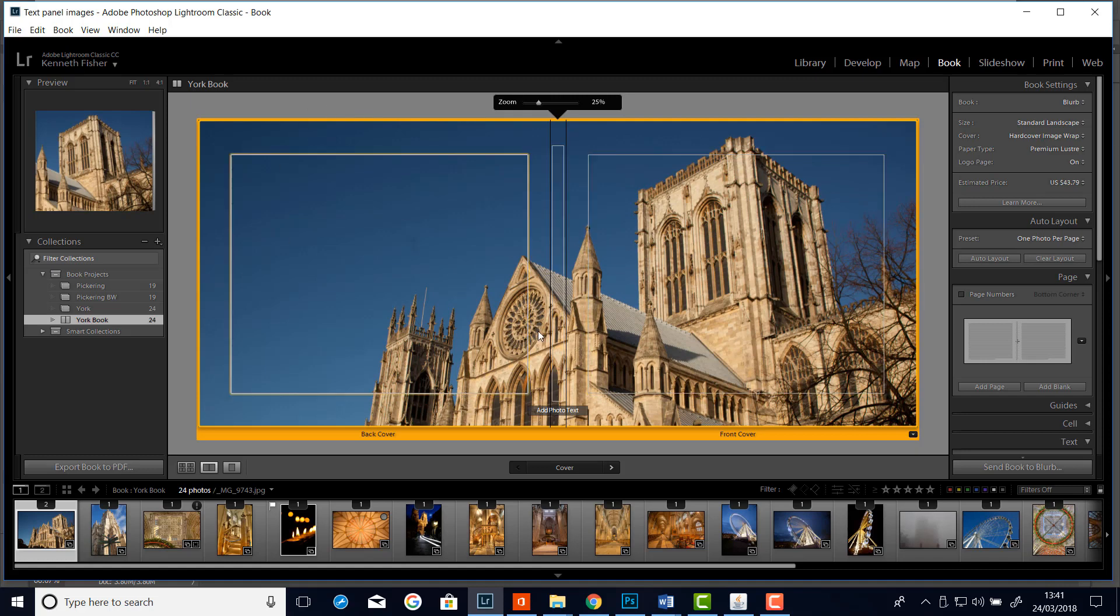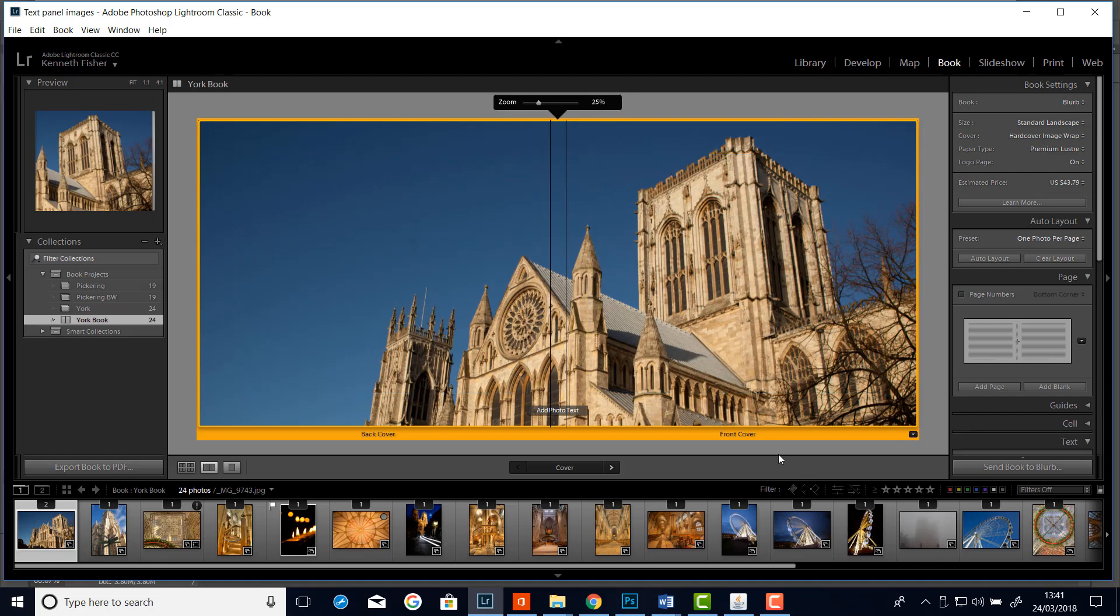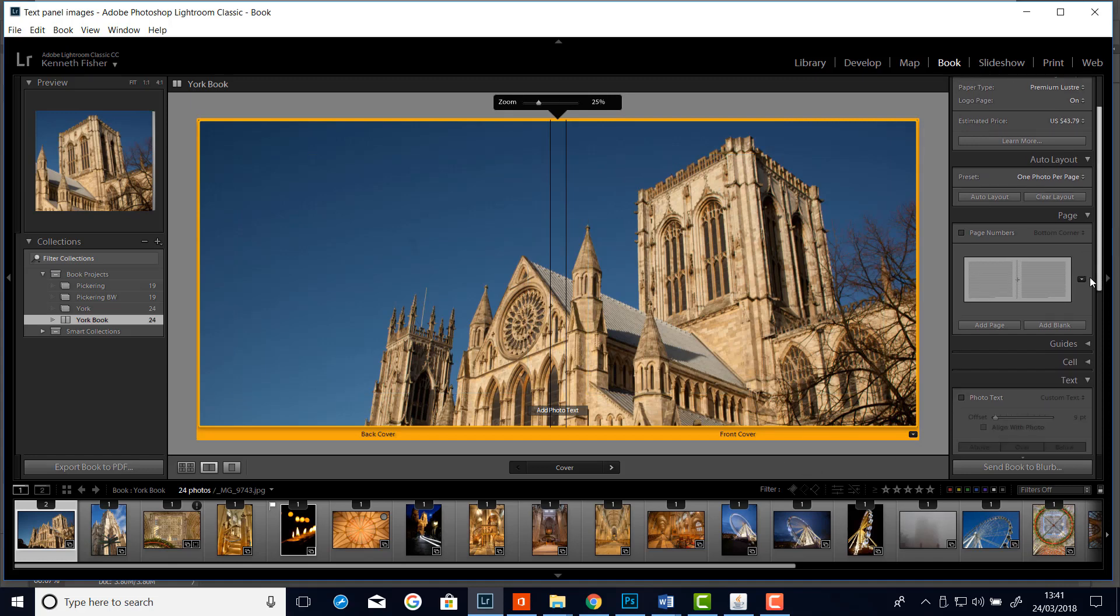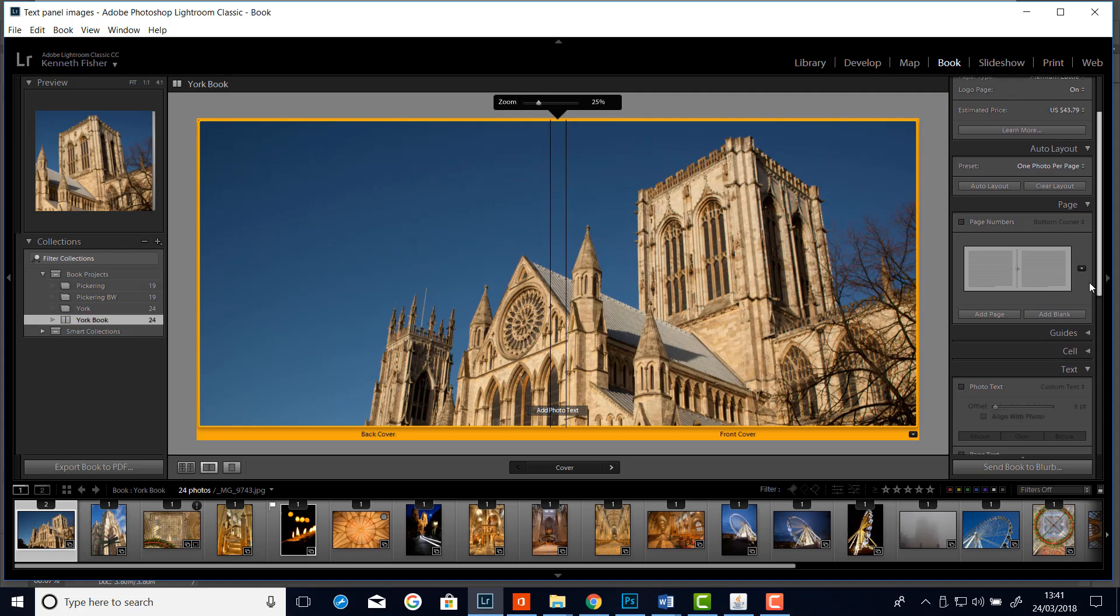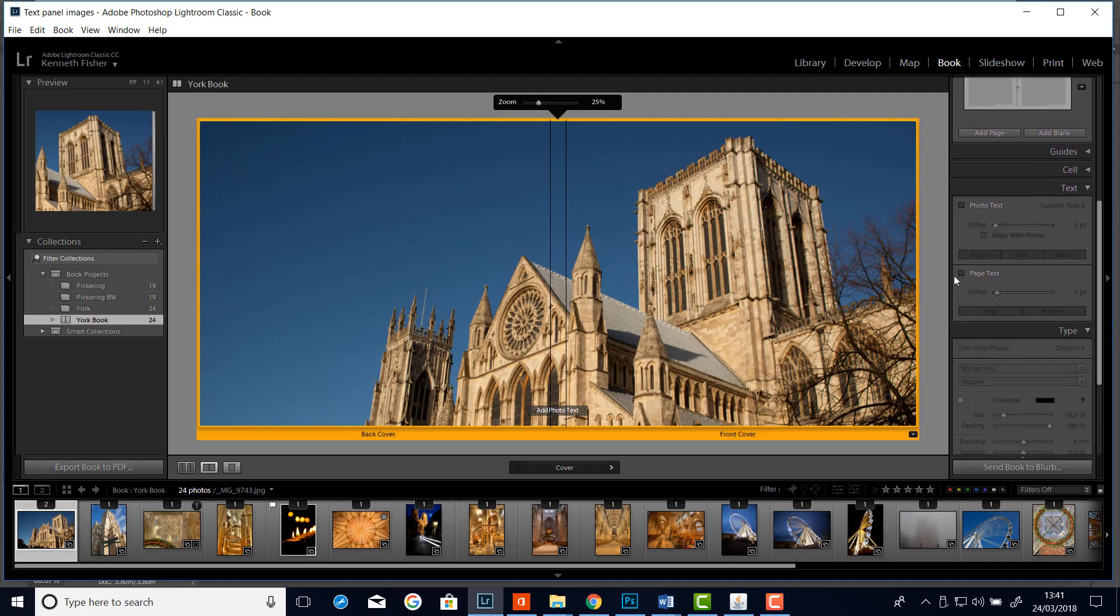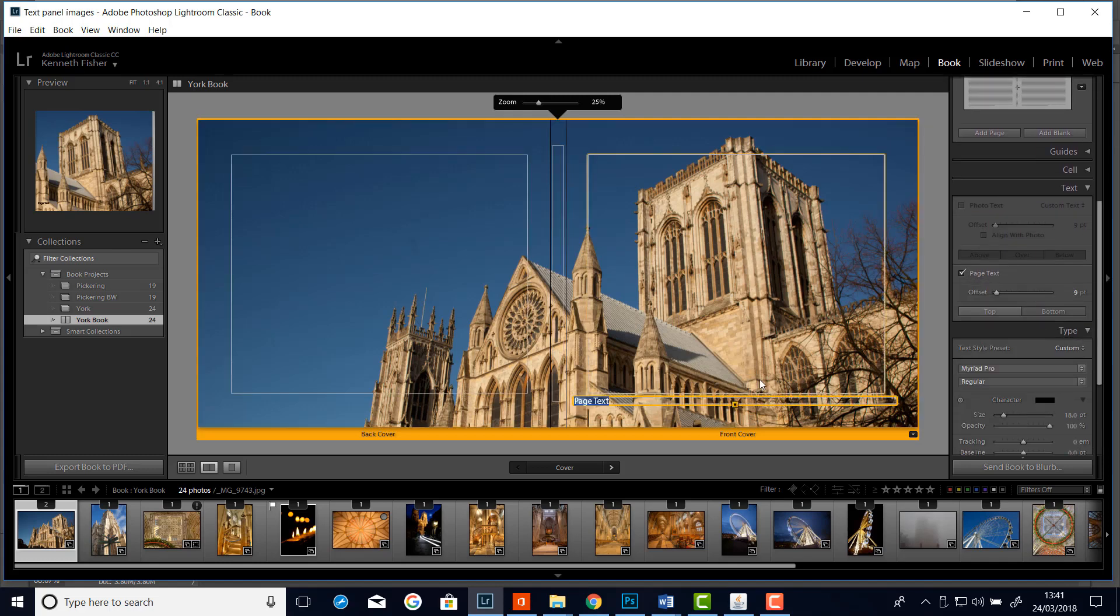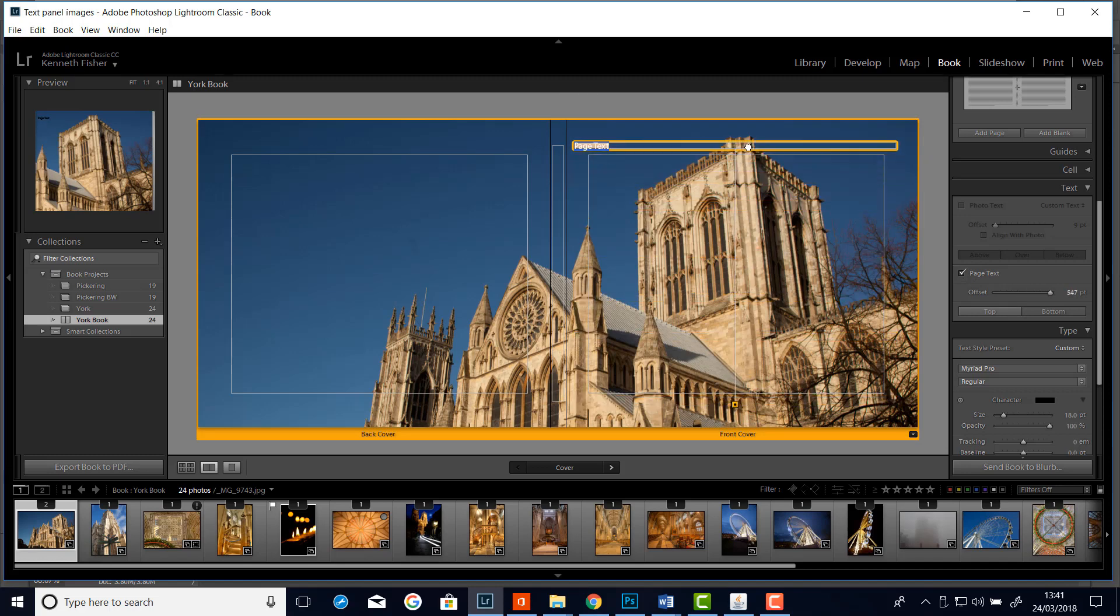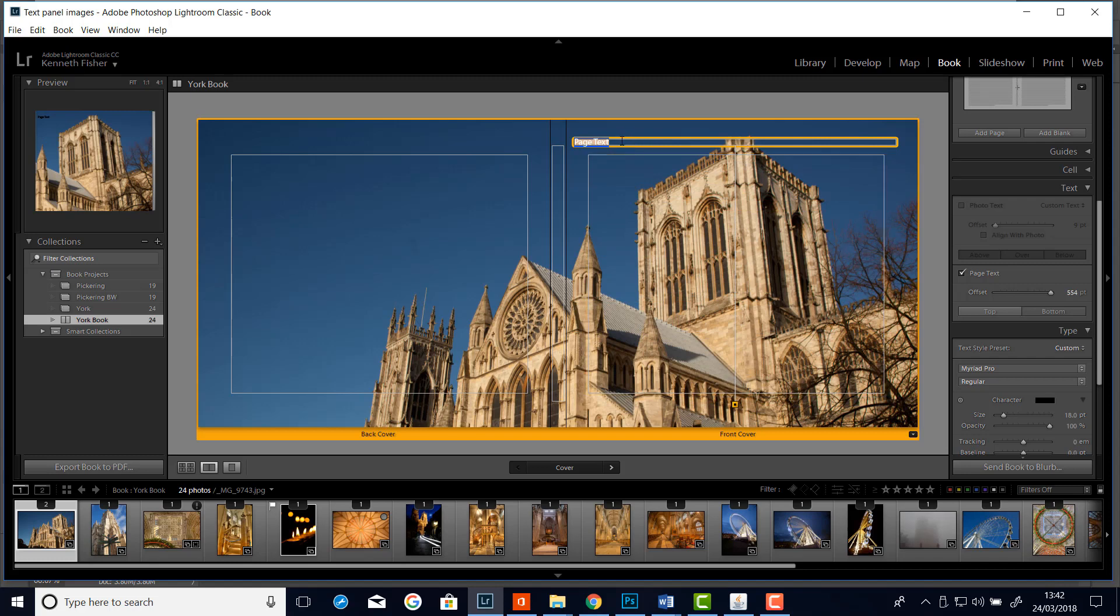And I've now got a little bit of space for some type. So let's go and see if on the front cover we could do with a title. OK. So let's go and see if we can get some page text. And we'll zap that up to the top. I'll just click and drag on it and bring it up to the top. And then I'll put a title and let's say I want my York 2018.